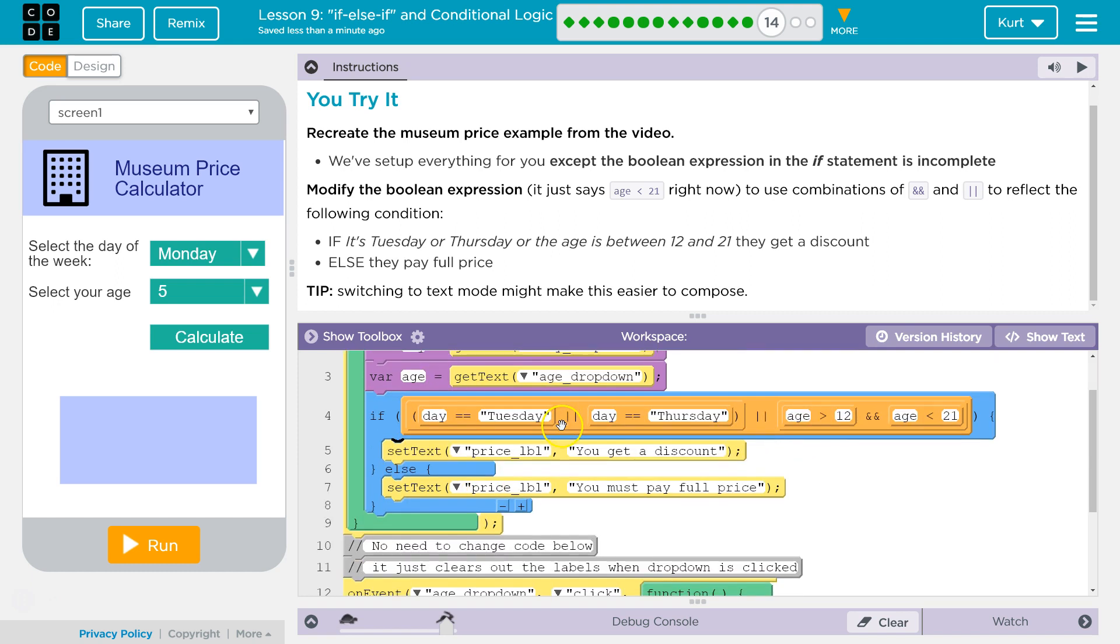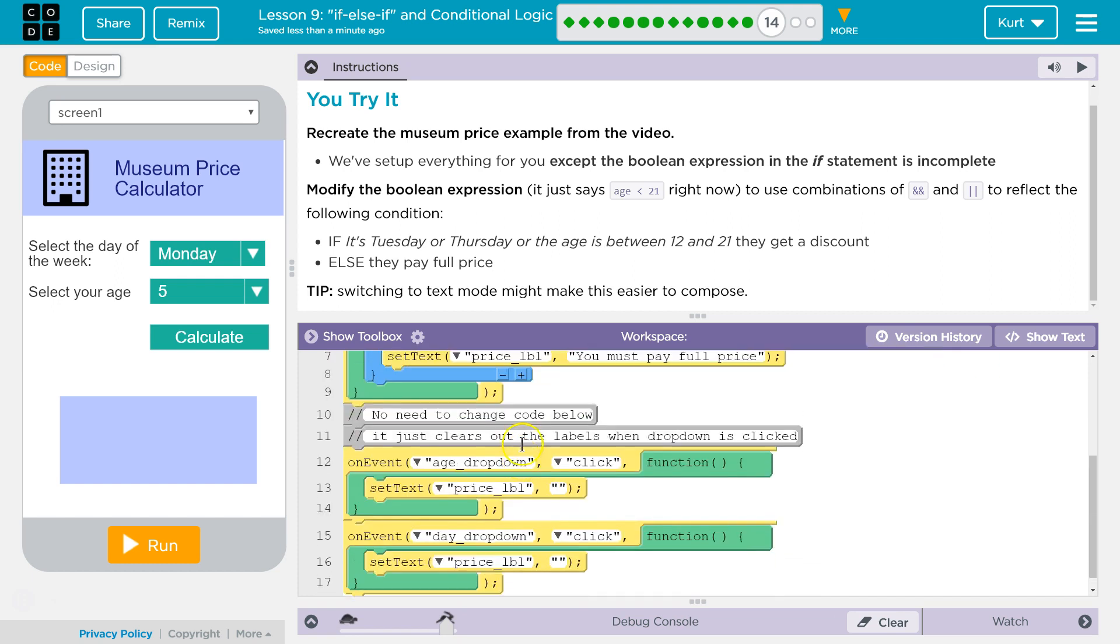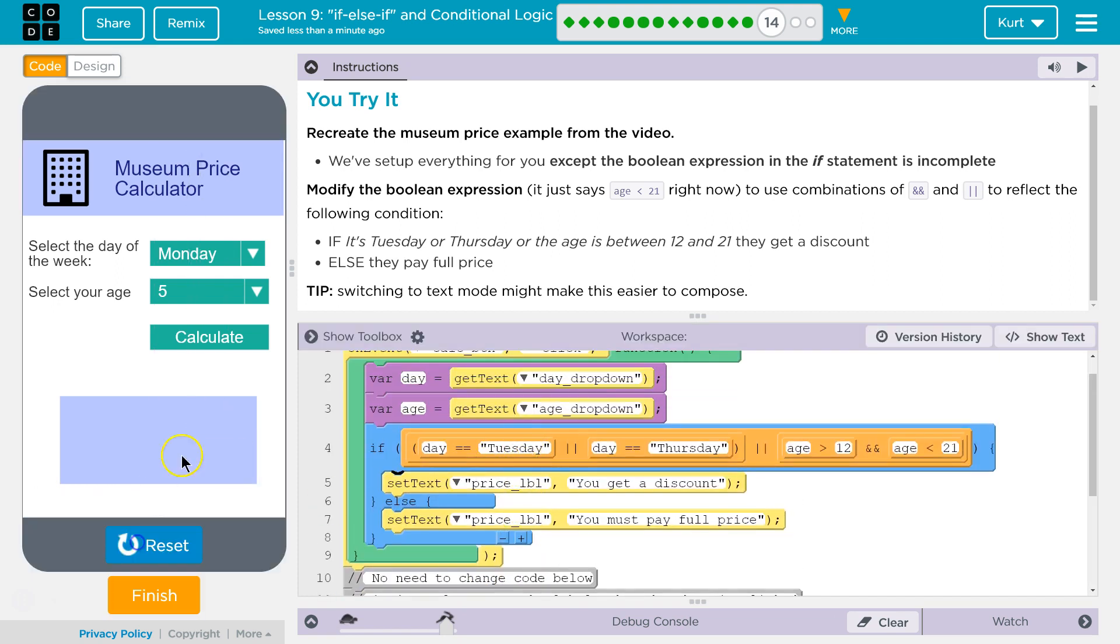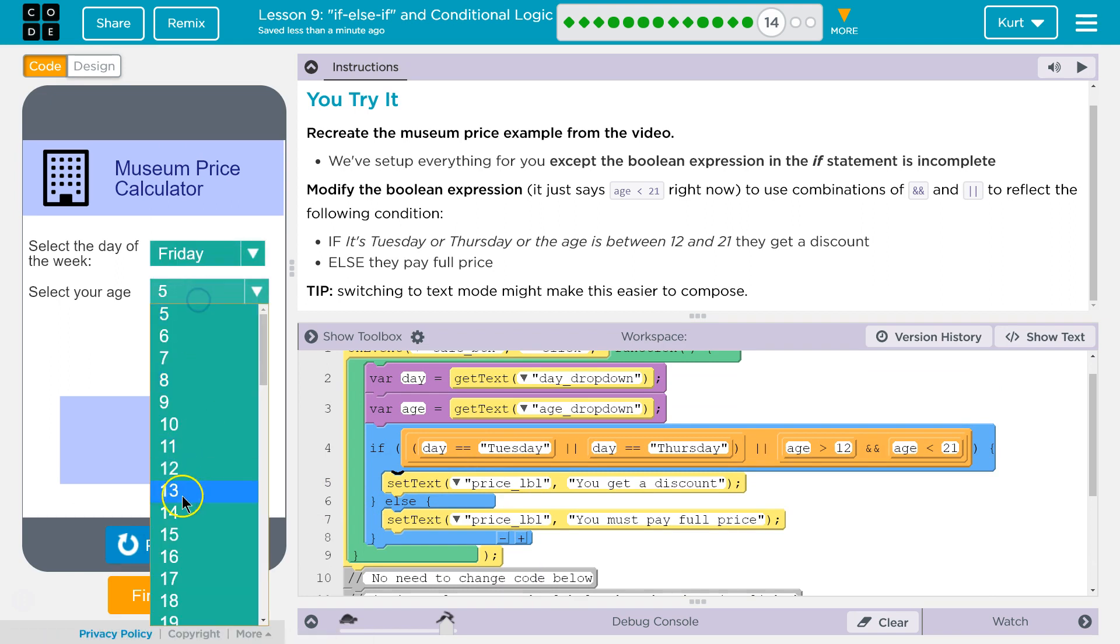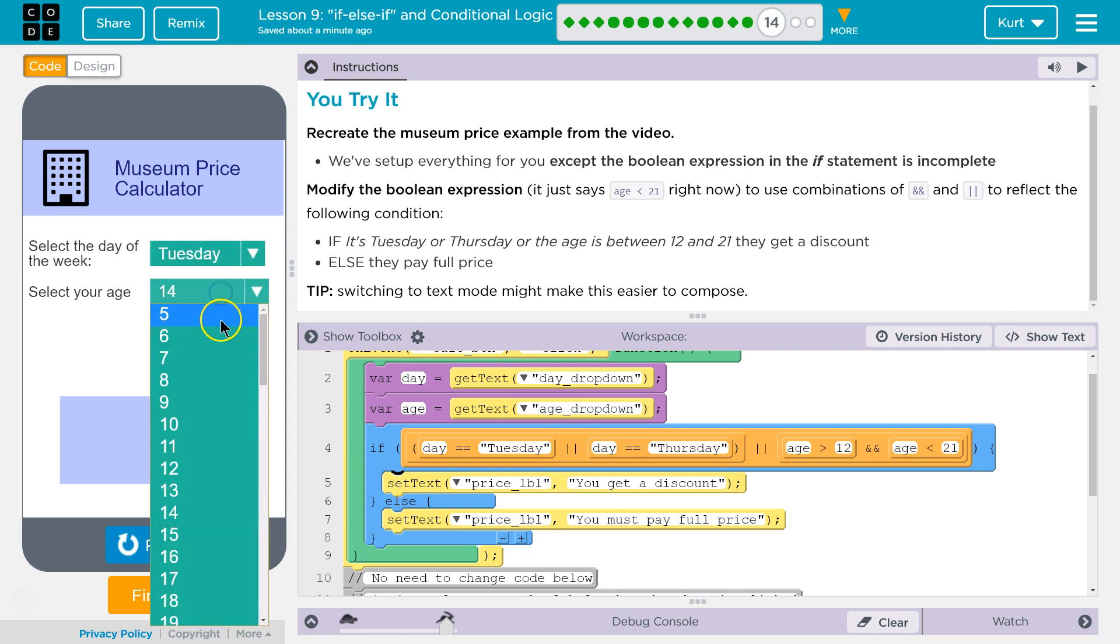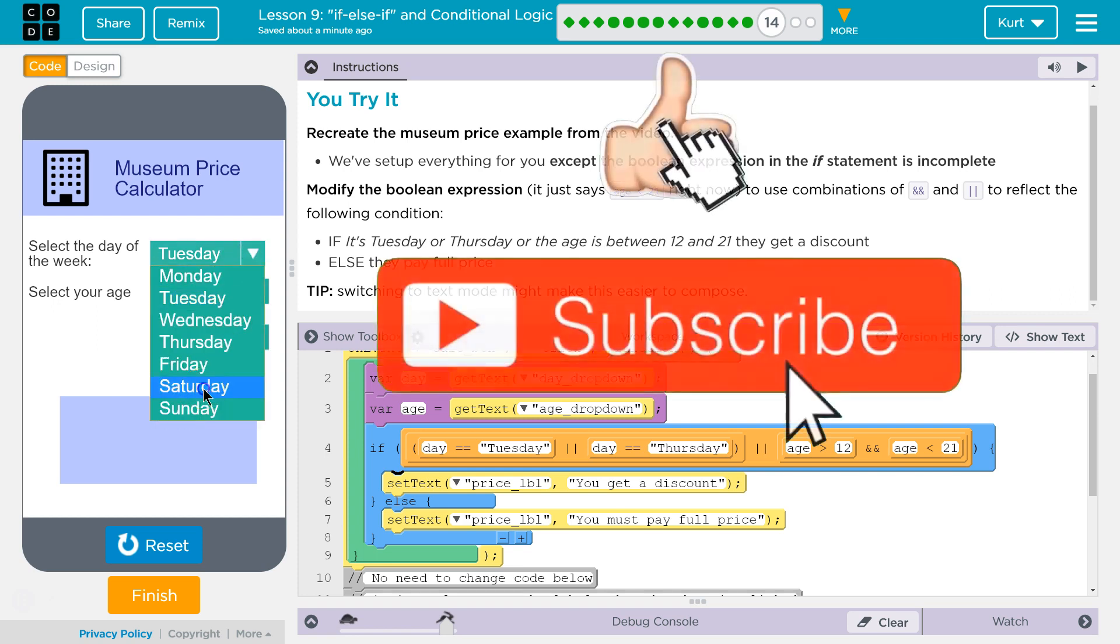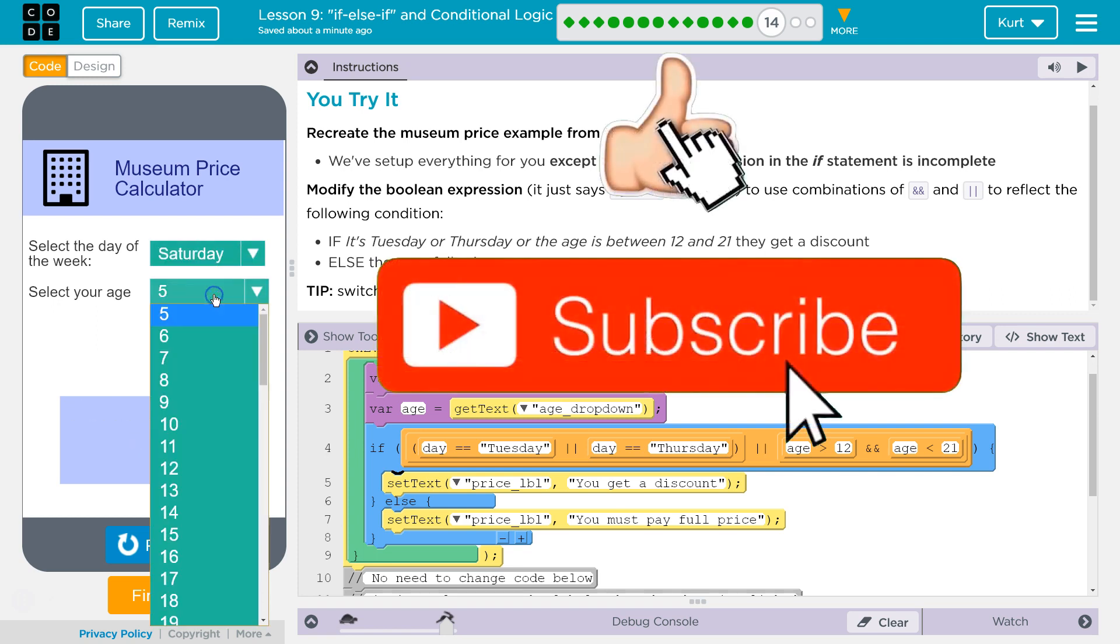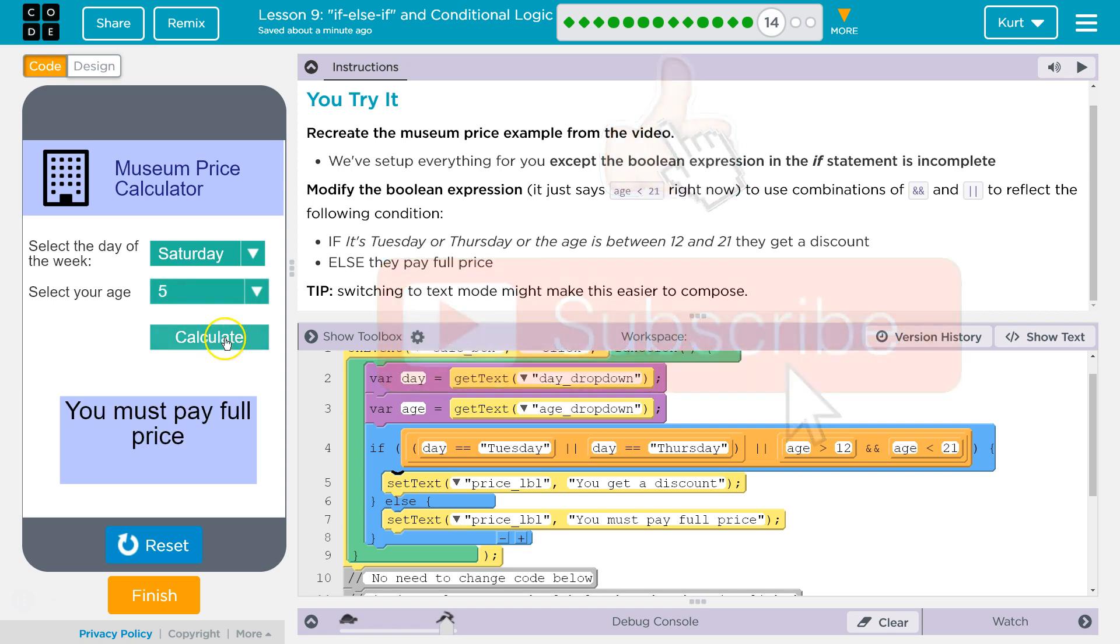Yay. You get a discount. You get a discount. Awesome. Great. Let's keep going.